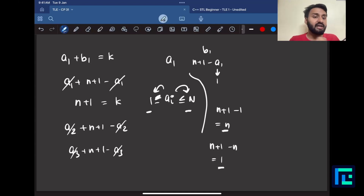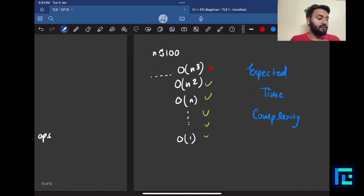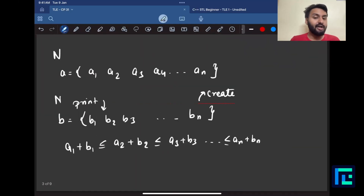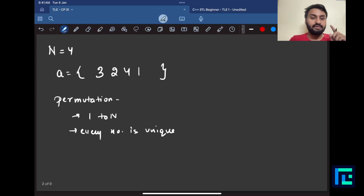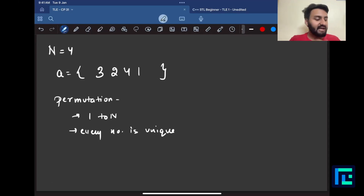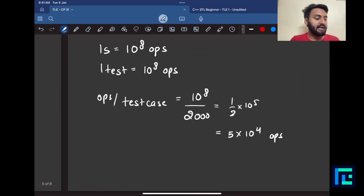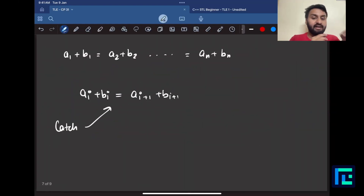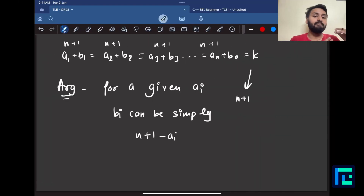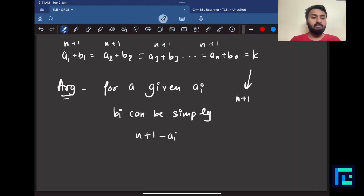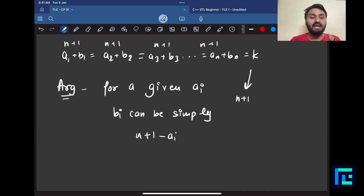For every a_i I get an opposite number b_i which is in the range 1 to n and is unique every time — since a_i is unique every time. This fulfills both permutation conditions: numbers from 1 to n, and every number is unique. So this clever formula works.